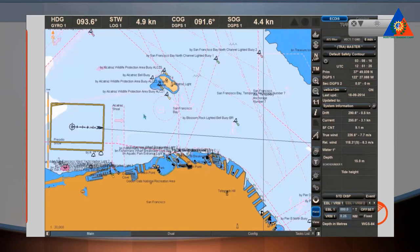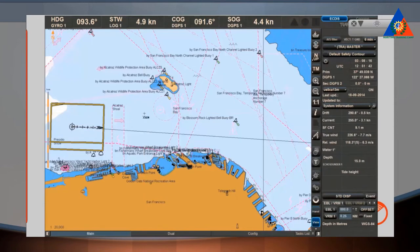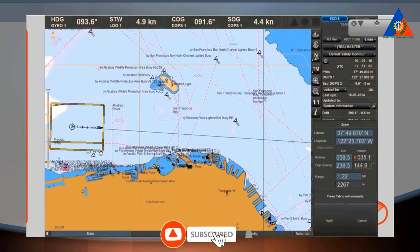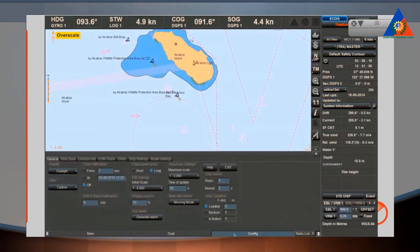The three cursor functionalities are: 1. The View Cursor — to display information when positioned on an object. 2. The ERBL Cursor — to turn on the ERBL function. 3. The Zoom Cursor — for activating the Zoom function. In the functional panel areas, the cursor has the form of an arrow and operates as a standard window cursor.